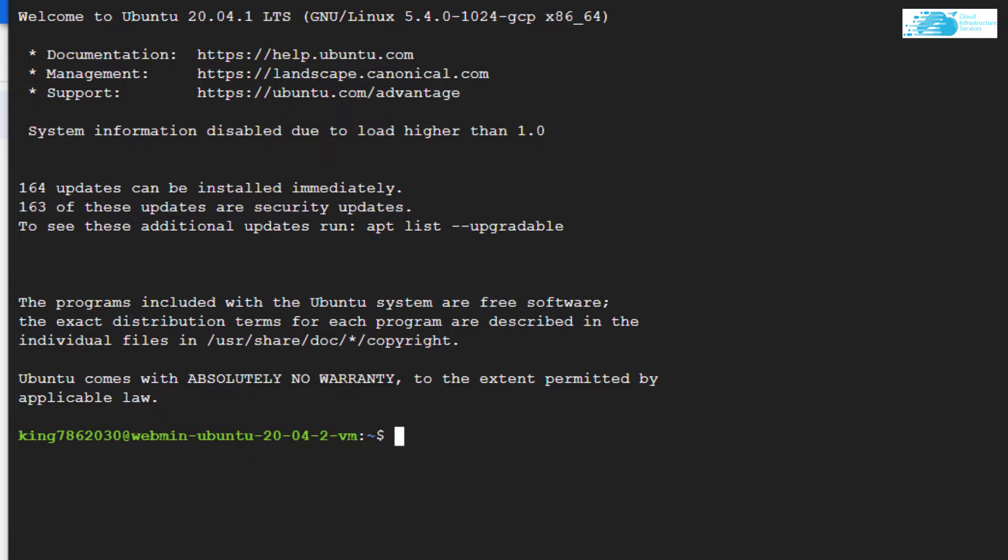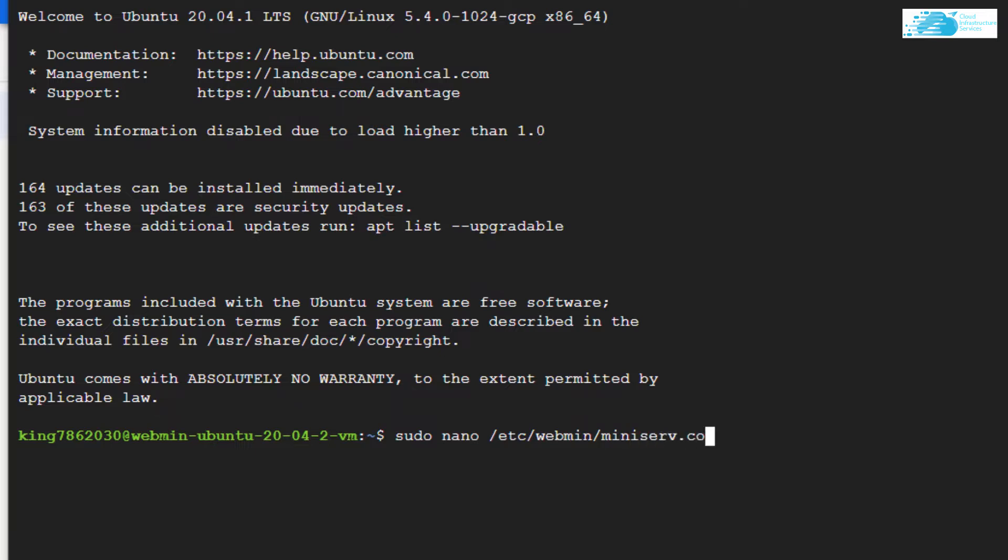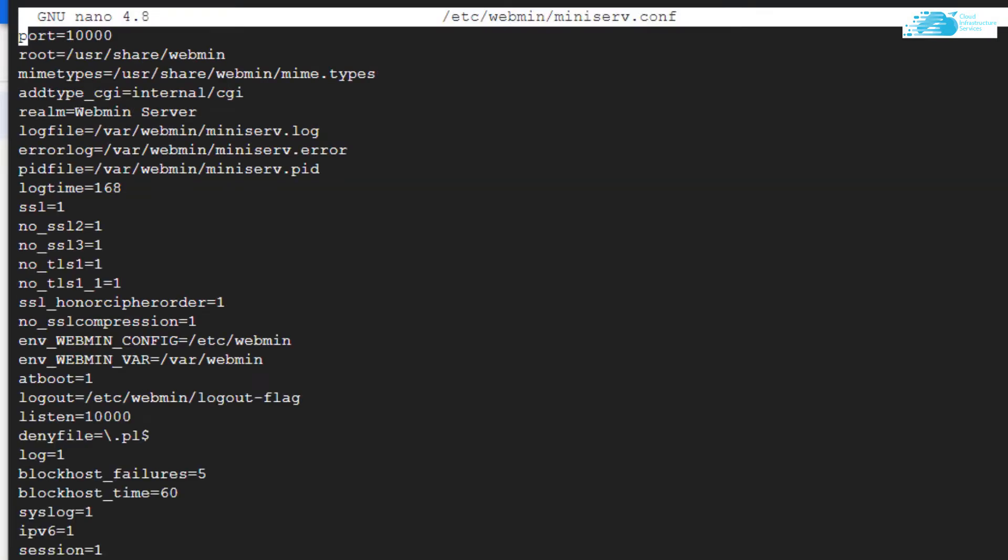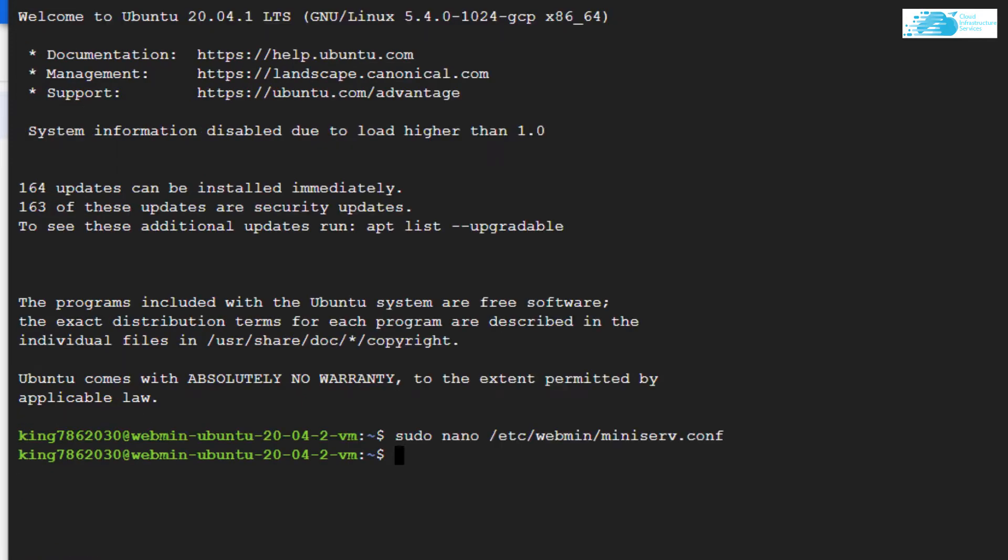Sometimes when you try to access the Webmin server, it results in an error for SSL certificate. Type in the command sudo nano /etc/webmin/miniserv.config and hit enter. In this file, you want to change this SSL tag right over here from 1 to 0. Hit Ctrl+O, hit enter and Ctrl+X to save and exit the file.